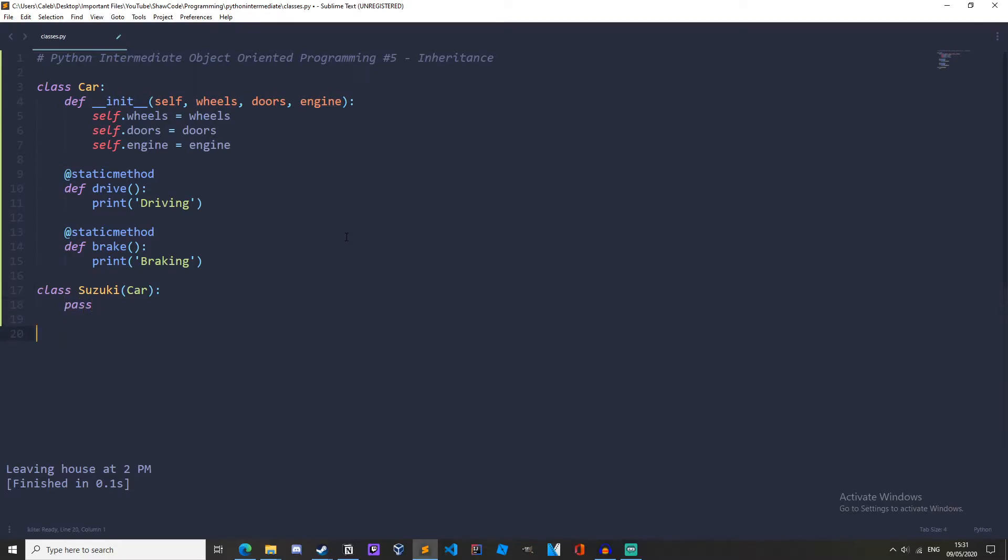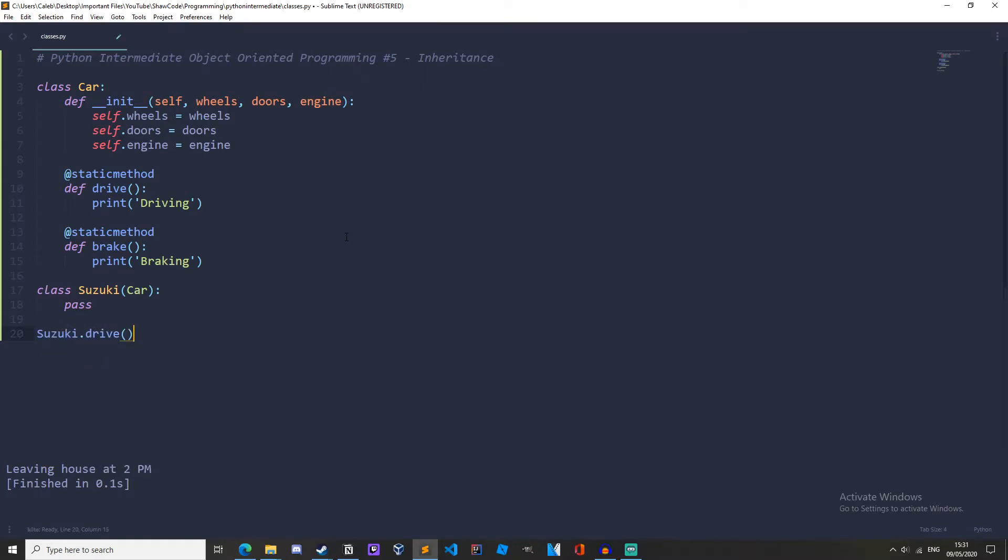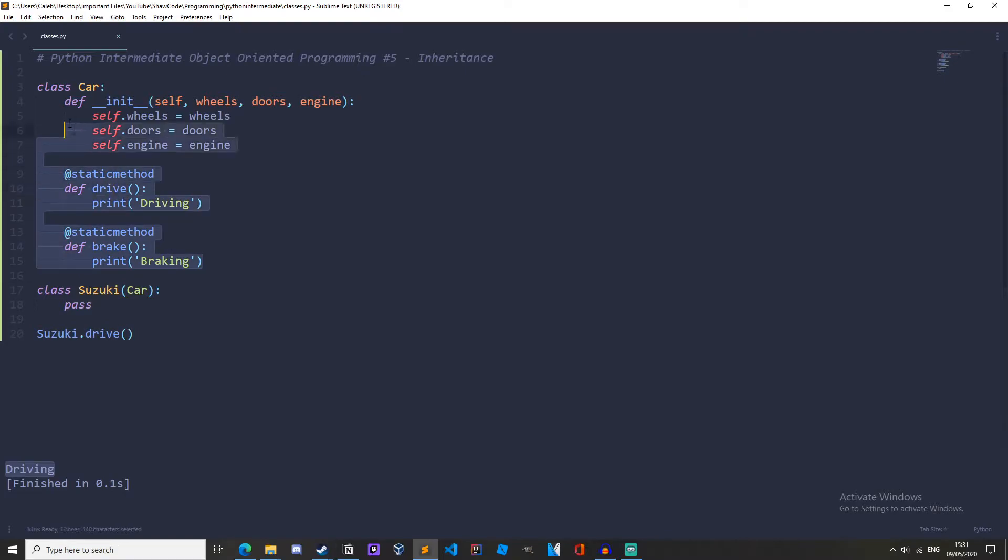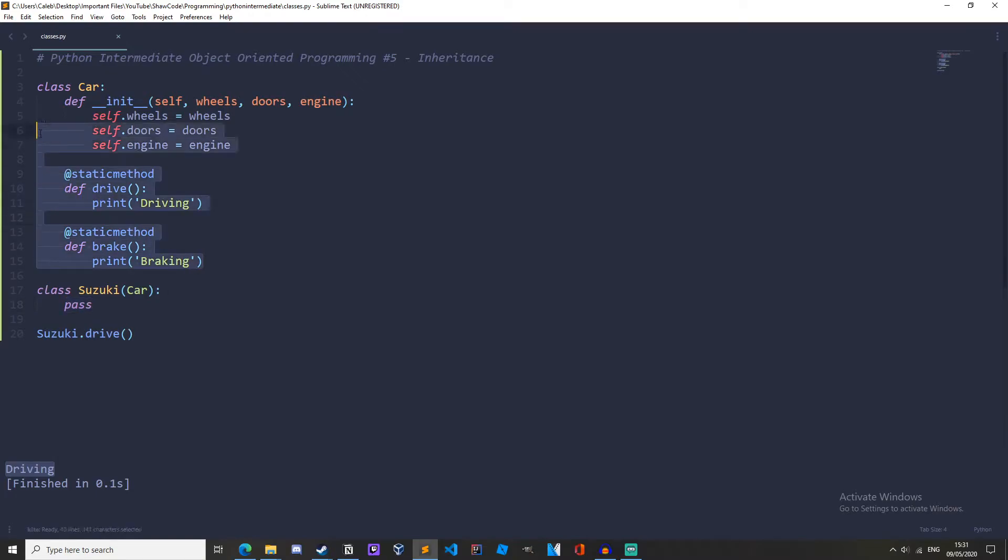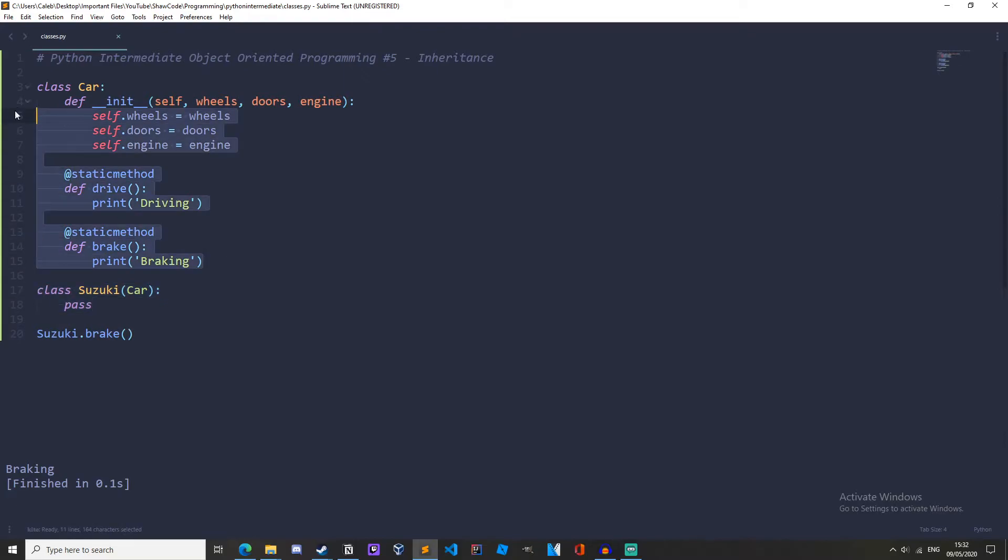and then let's do Suzuki dot drive and run it. And we can see we've got driving. Because what Suzuki's doing is it's inheriting all these methods and attributes from the Car class and putting them right there. So it's as though everything here was in there. And of course, we can have brake as well. So as you can see, this is very powerful. We've only written two lines for our class and it's already got all of this functionality.